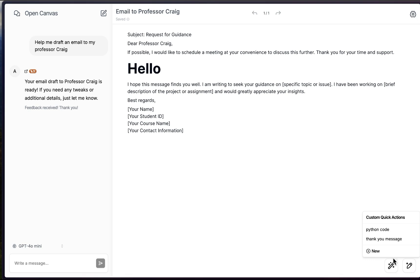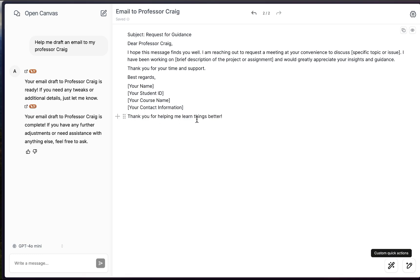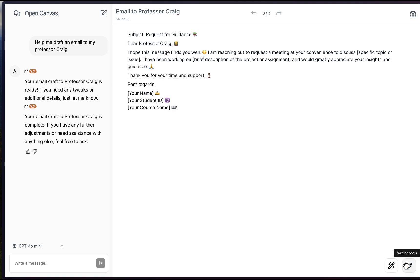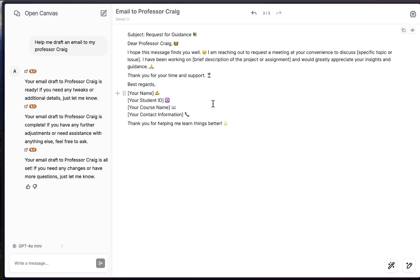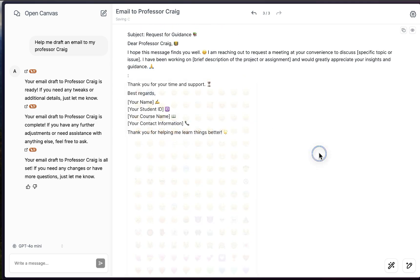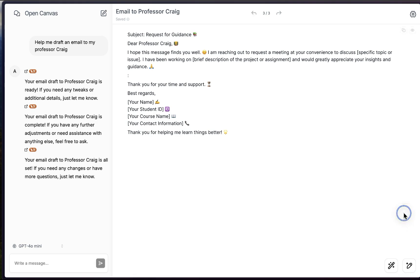Similar to coding, you can apply the custom 'thank you' quick action to markdown documents as well. You can also highlight text and ask Open Canvas to enhance it. In the writing tools, 'Add Emoji' will insert emojis, and you can select specific emojis from the plus icon menu. There's a length option too — you can choose longer, shorter, or shortest. I'll go with 'longest' to get a slightly longer email.